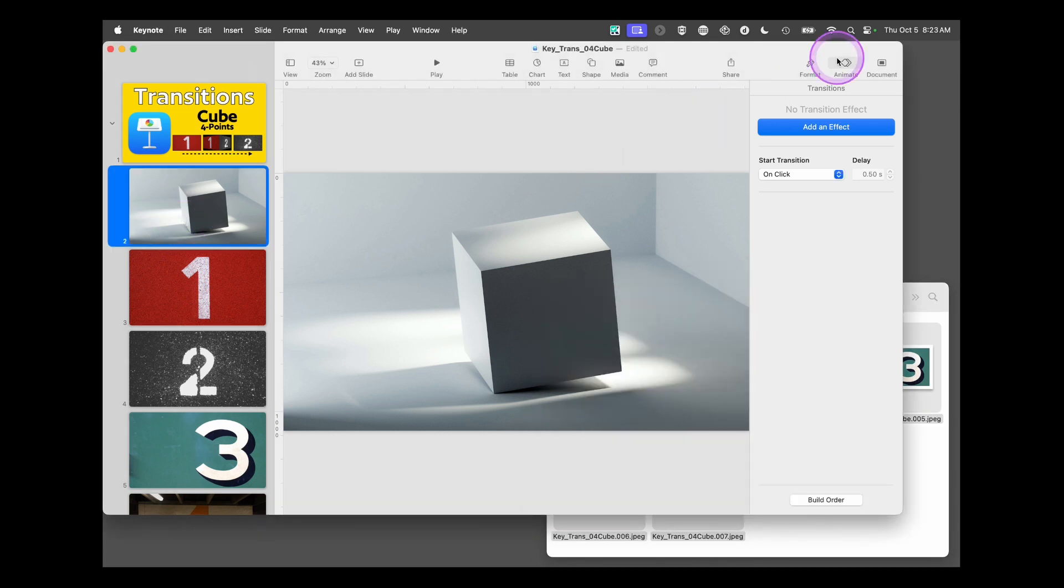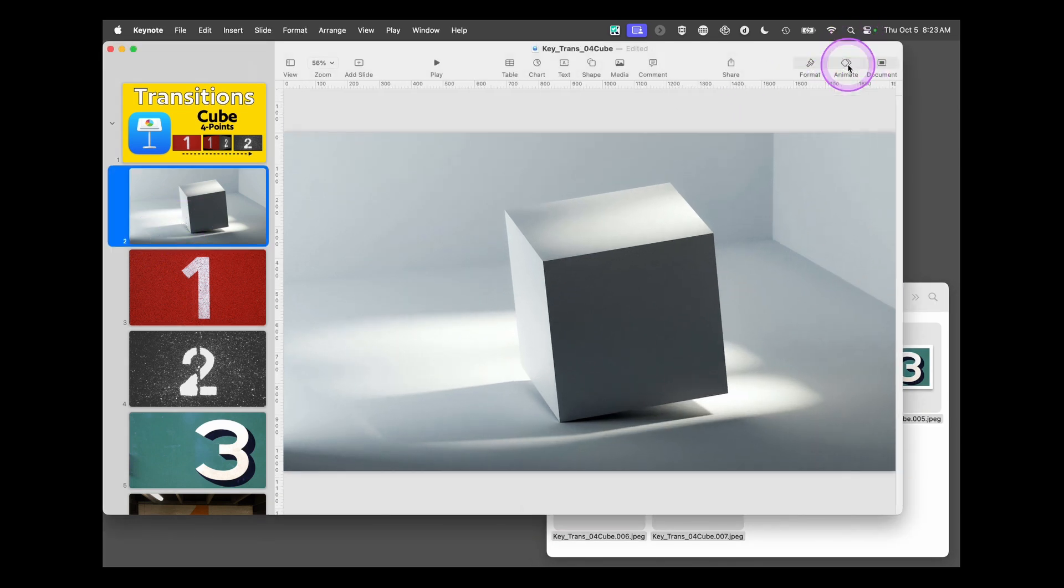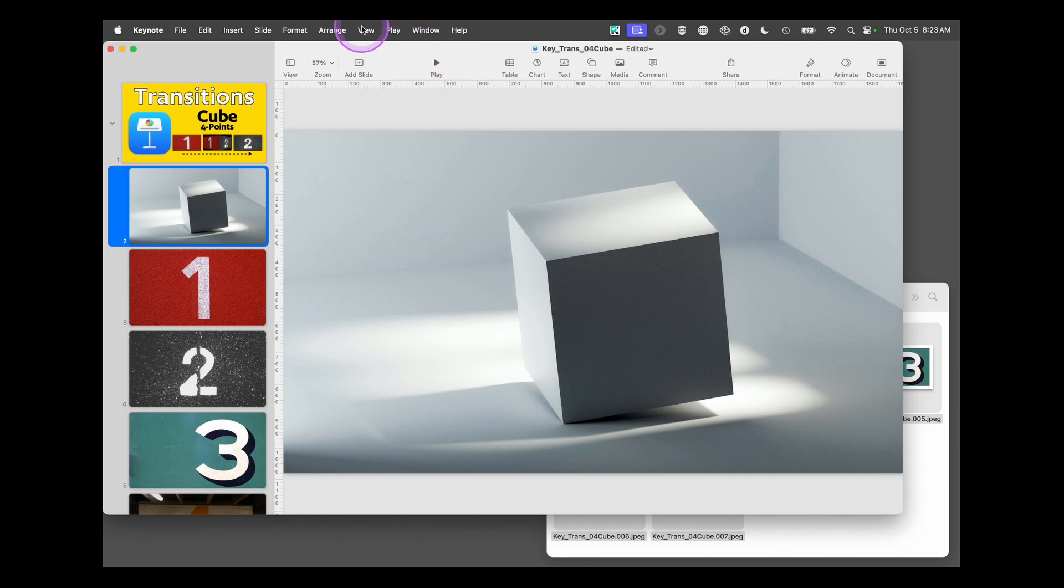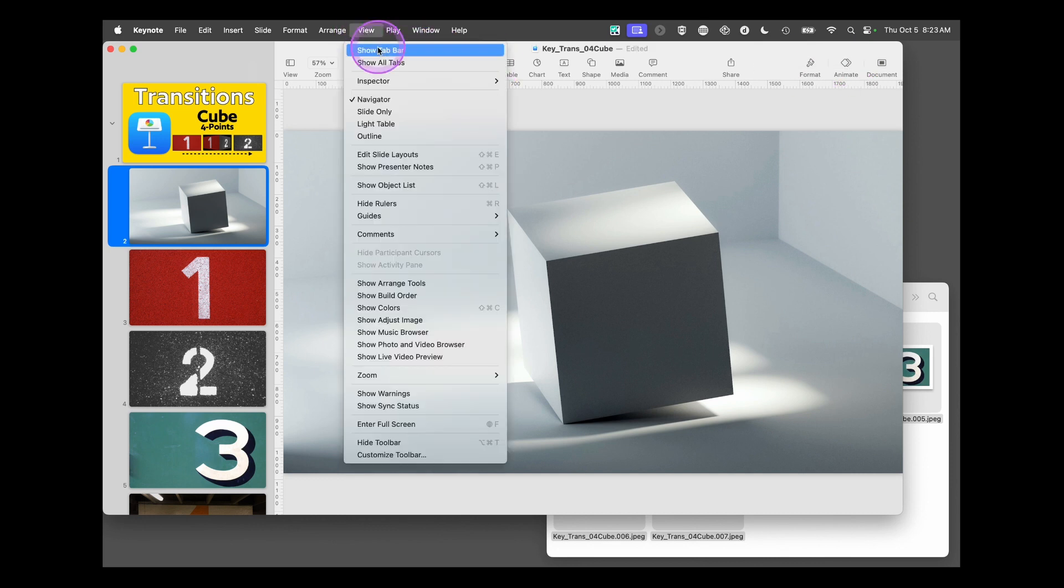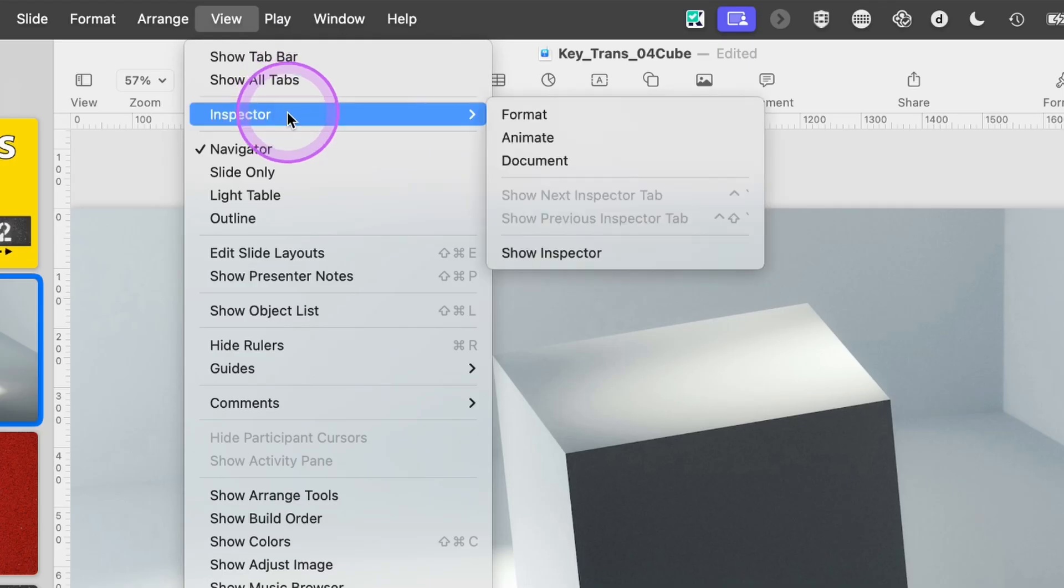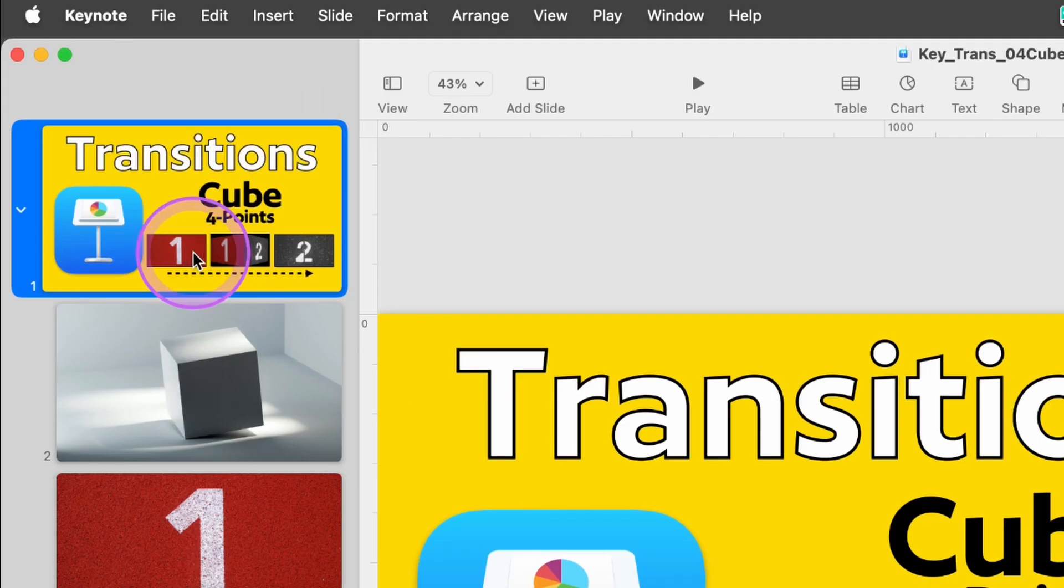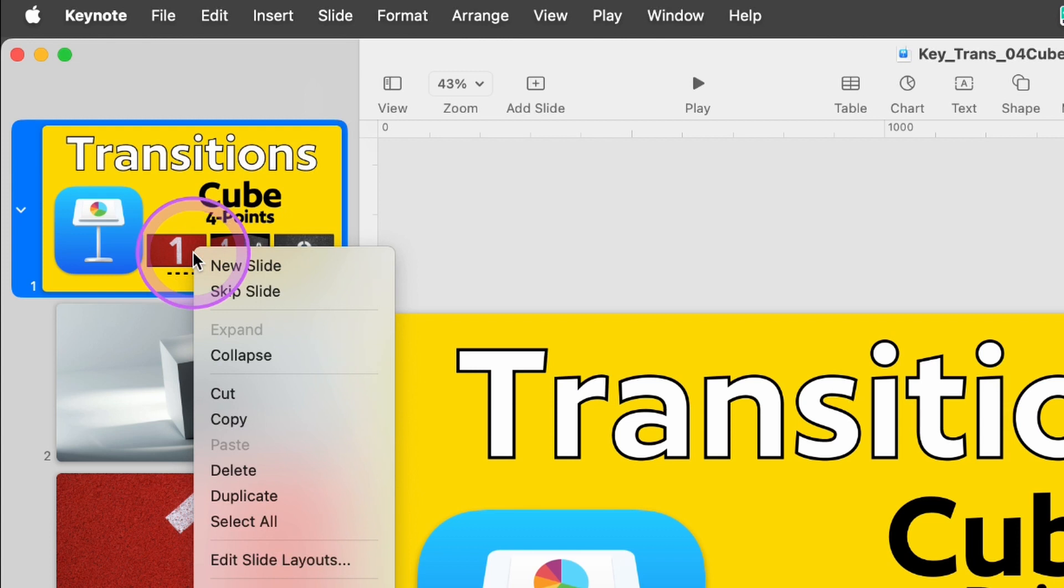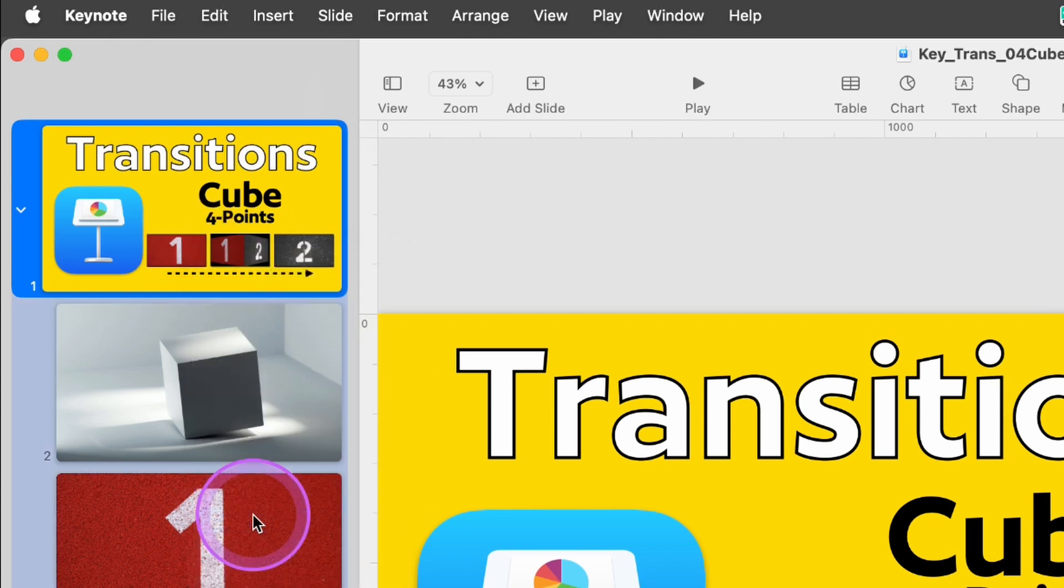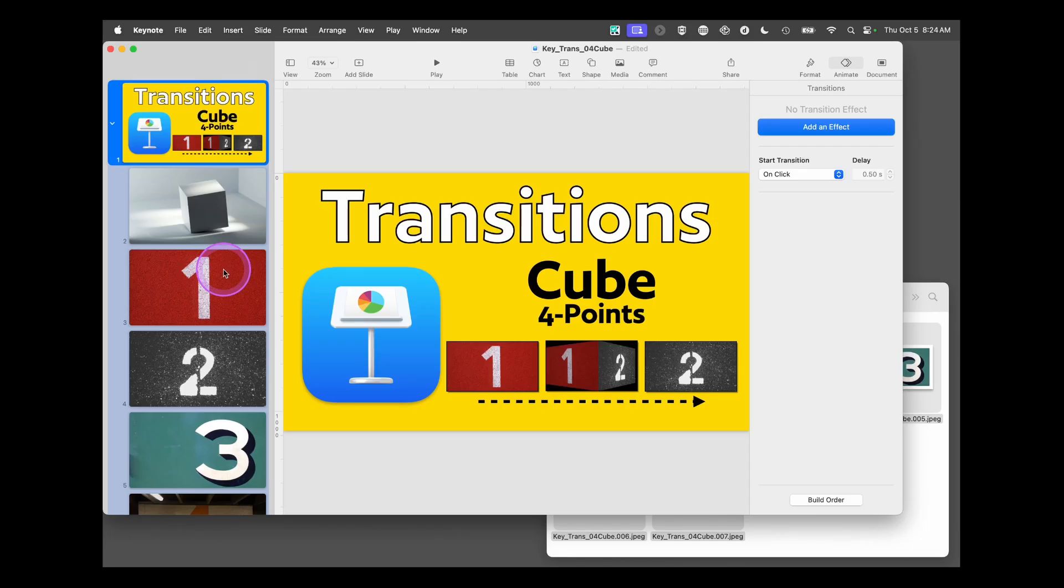In here I want to see the animator inspector. If you don't see that for some reason, go up into view, inspector, and choose animate. Now this is open. One of the little hacks we have is to select a slide, right click it, and choose select all. Our basic transition settings are going to be the same for every slide. This is a quicker way to set it up. Then we can go in and tweak the little changes.